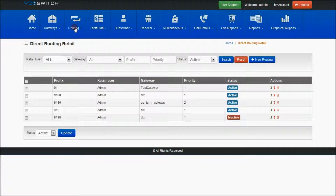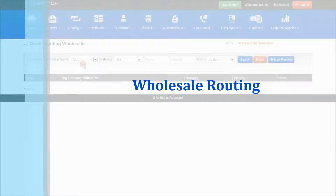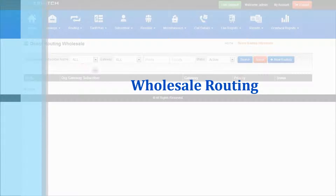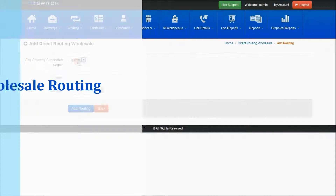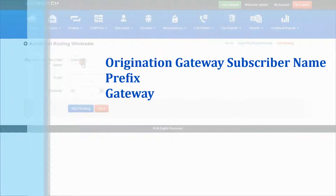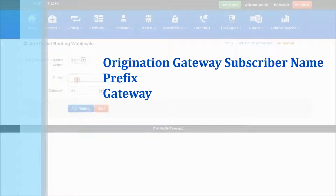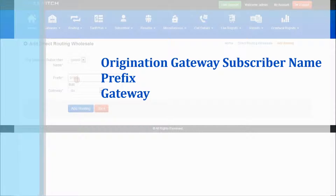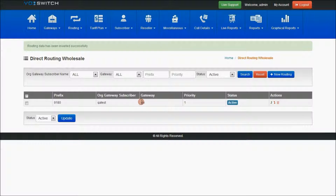This is about direct routing retail. Now for direct routing wholesale — this is from the subscriber point of view. If you want to add a particular termination gateway, you can add it, and as you can see it will be successfully added.